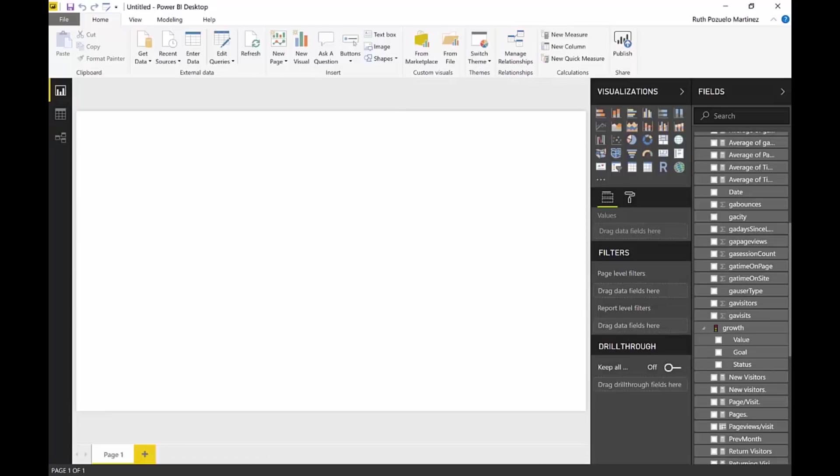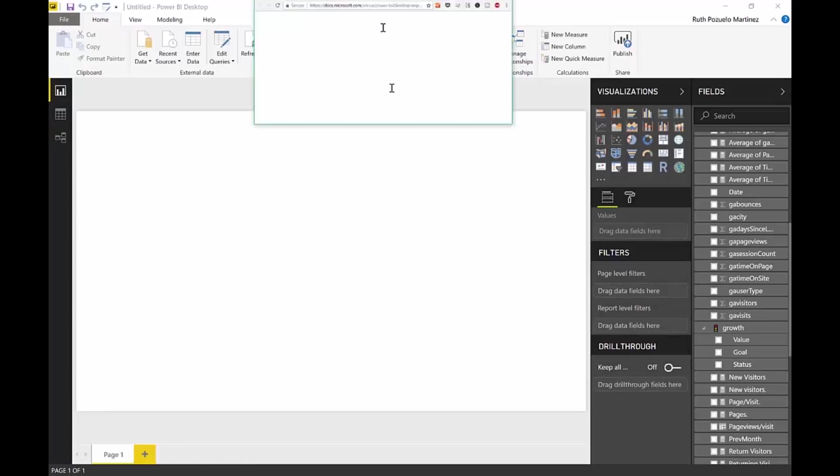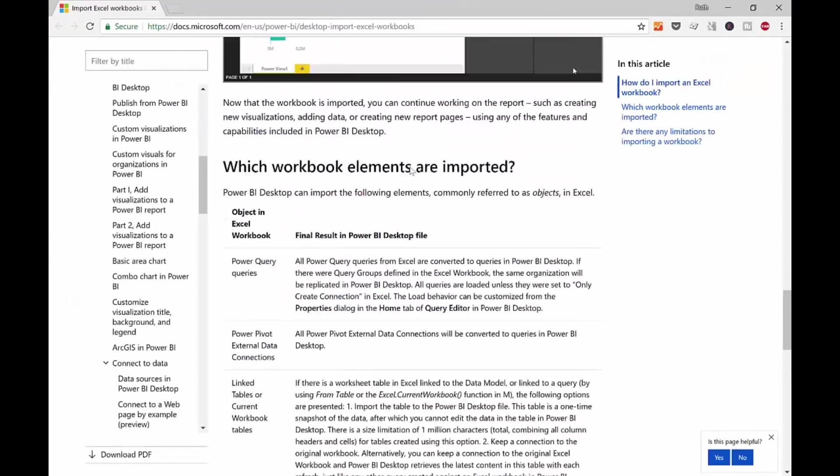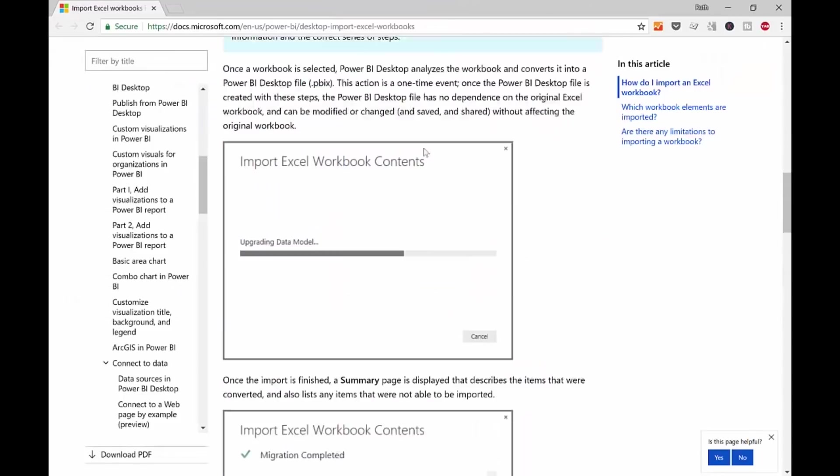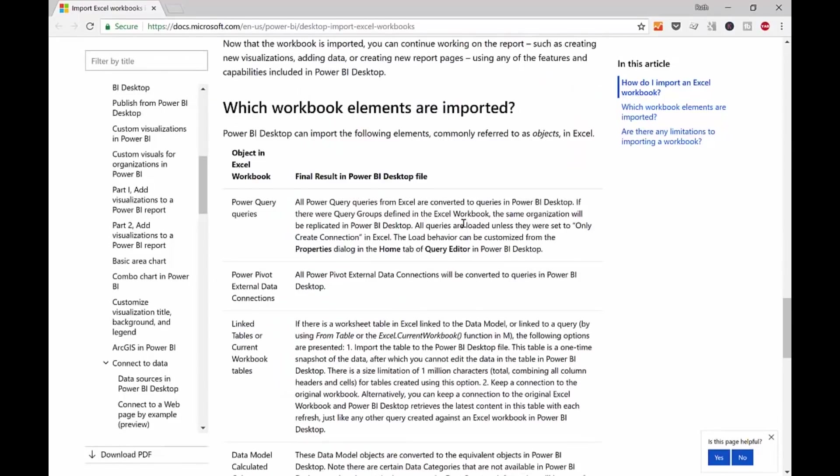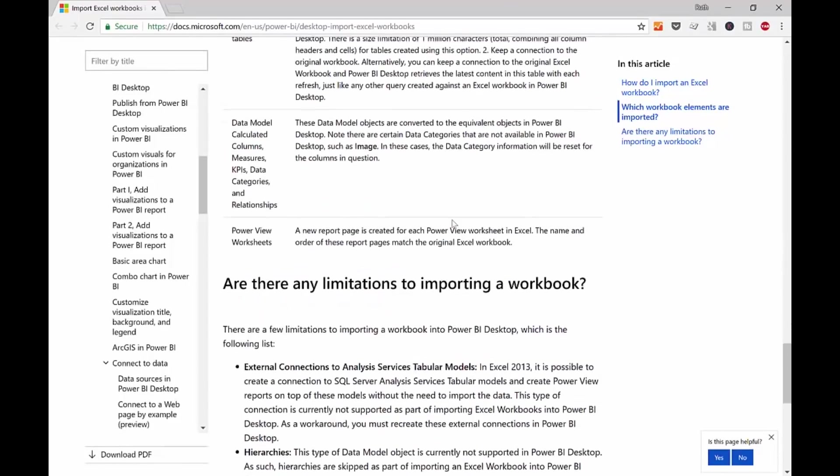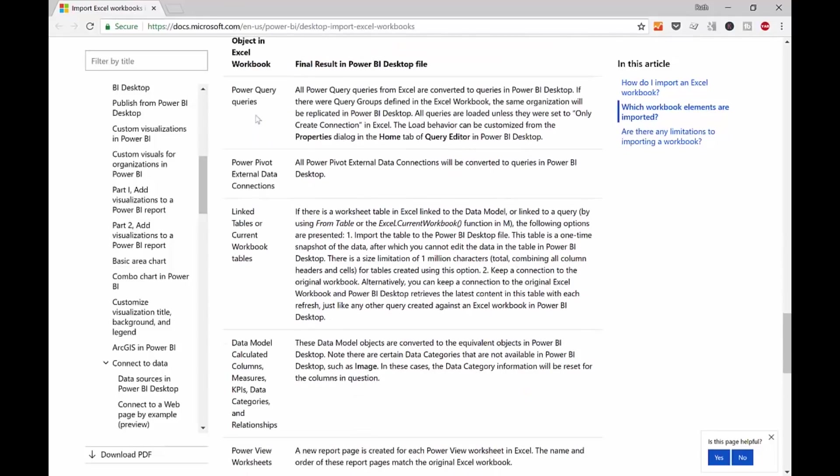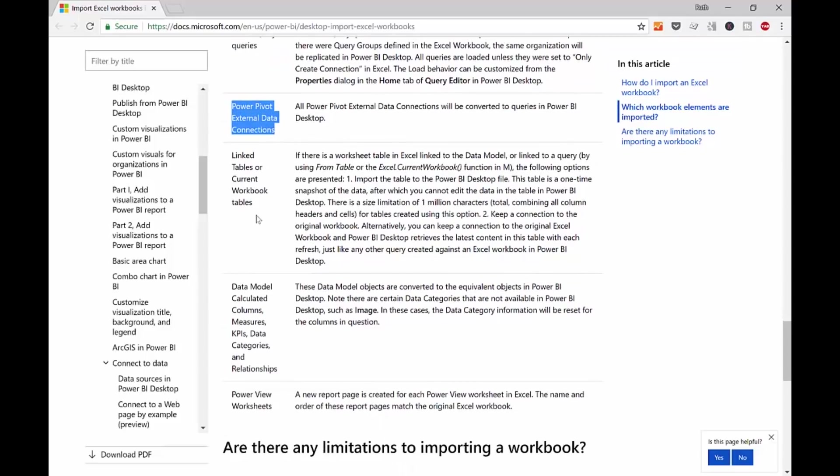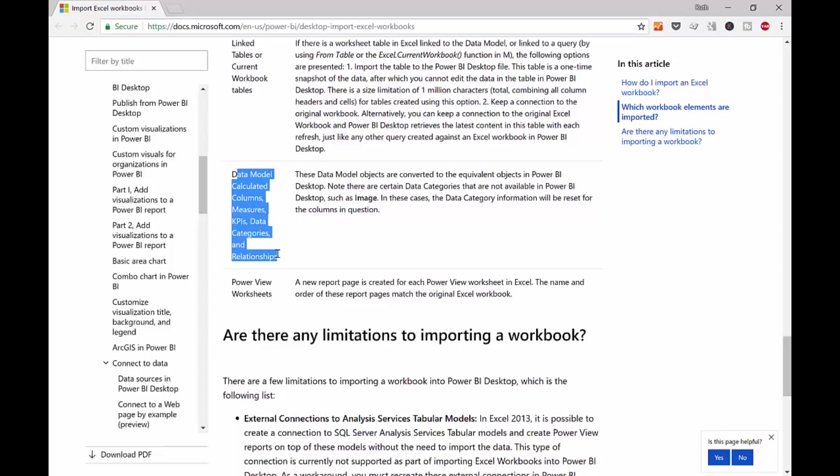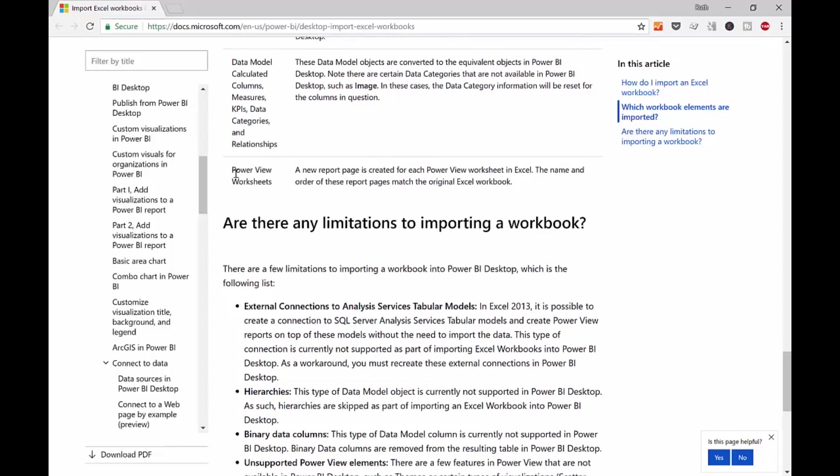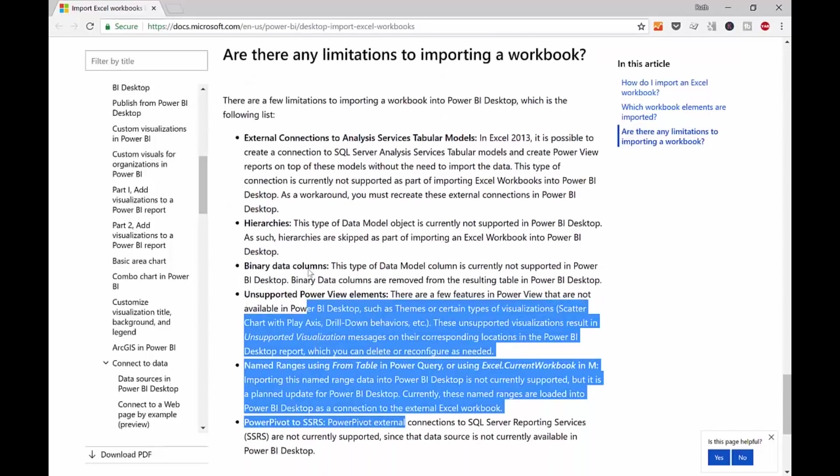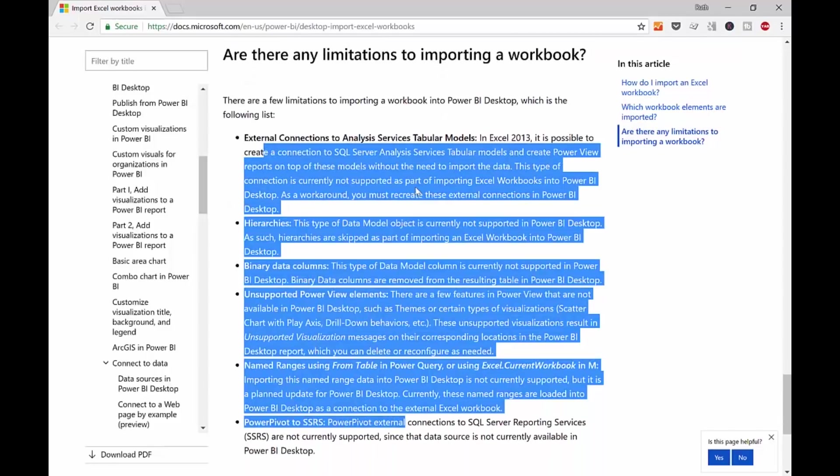So let's look at what they say here. This is the instruction of how and what it does. And it says what workbook elements are imported. Power Query queries, which we've seen. Power Pivot external connections. Linked tables, data model. Columns, measures. Categories, relationships. And Power View worksheets. We didn't have any Power View worksheets. Here it talks about the limitations. I will put a link to this so you can read everything.